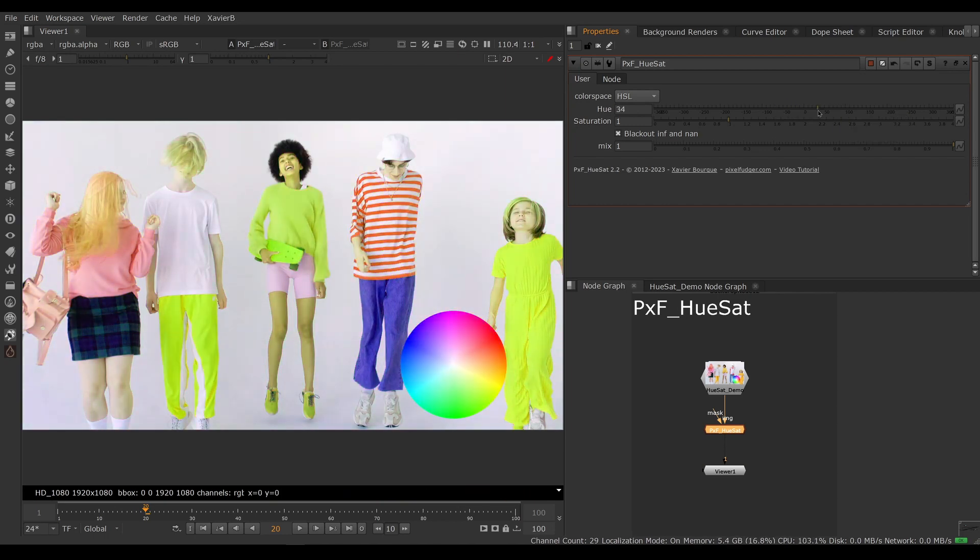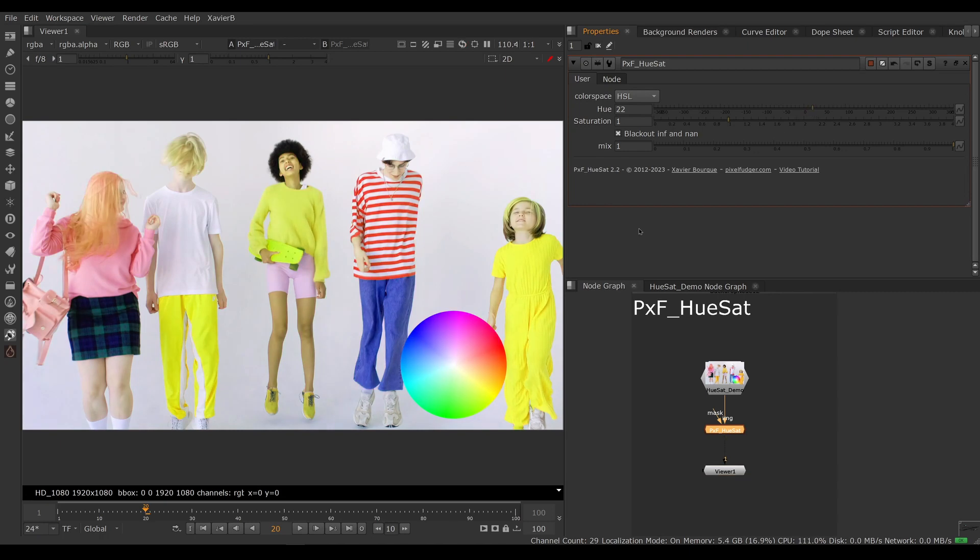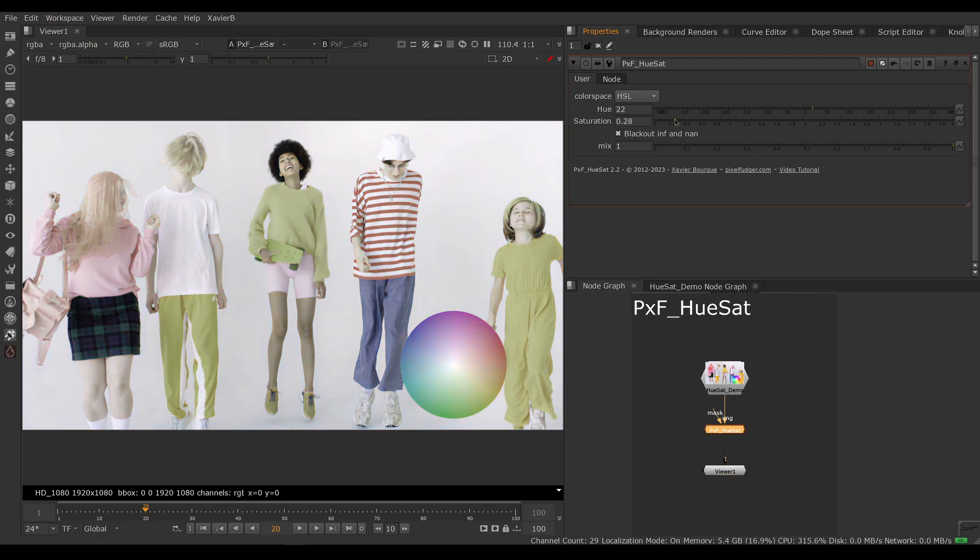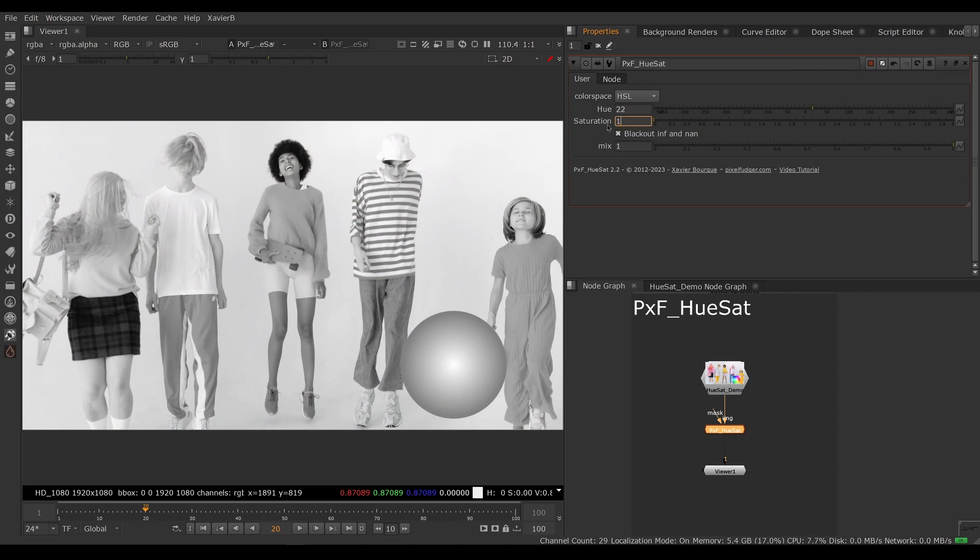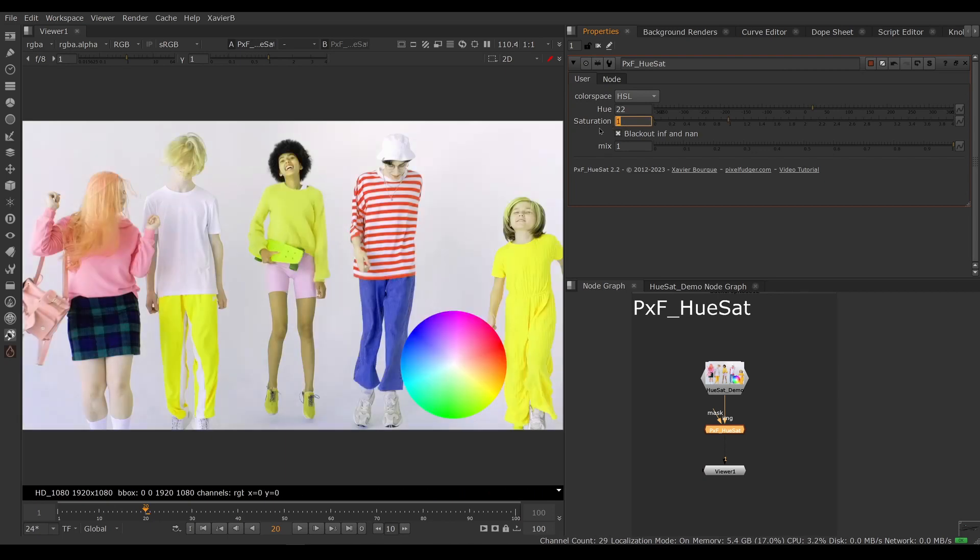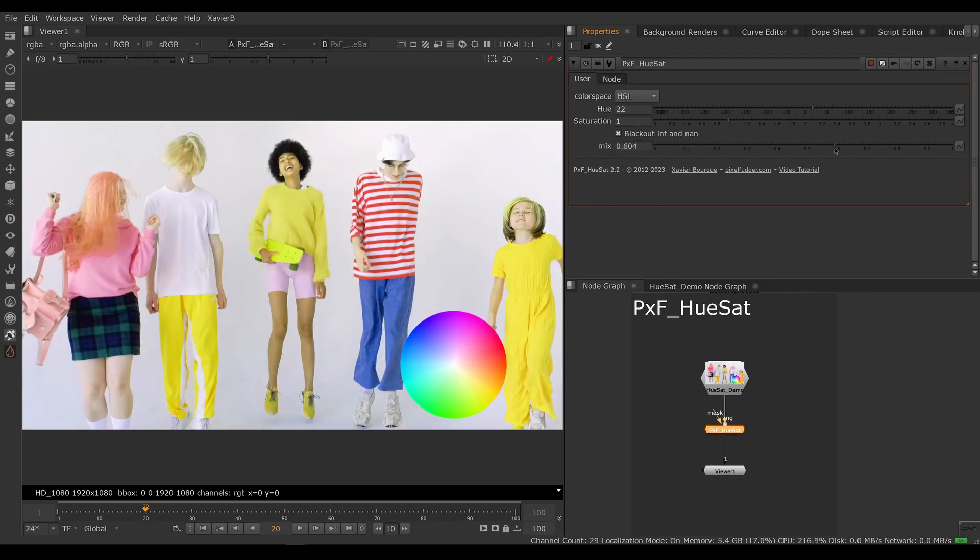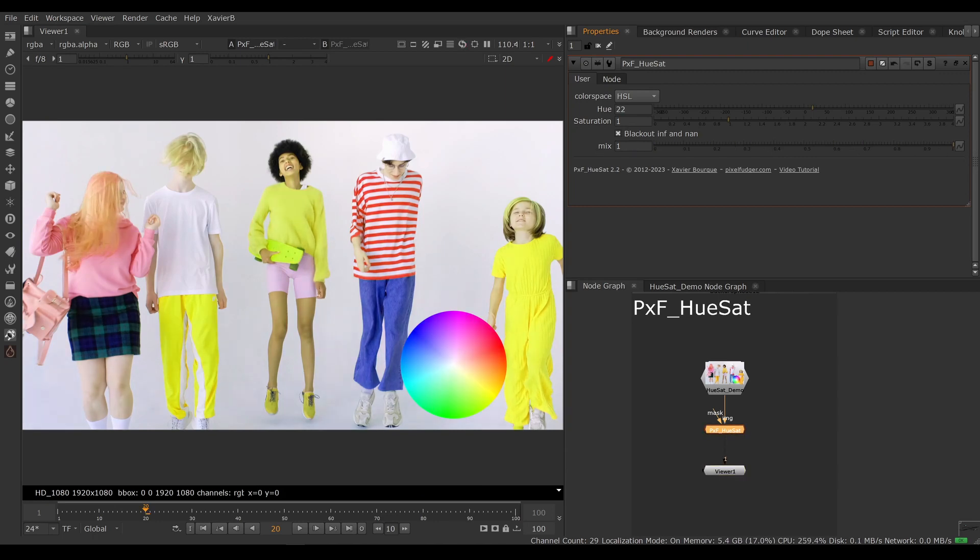We can also change saturation. So if we lower saturation, then everything becomes less saturated. Up to zero, it becomes truly black and white, of course. We can mix with the original now, so you can adjust the balance between the original values and the corrected values and blend between the two.